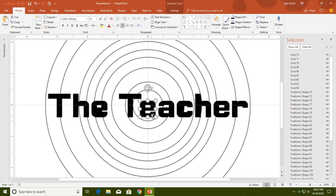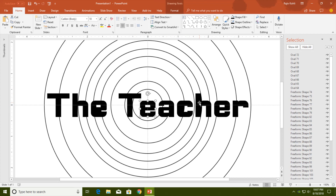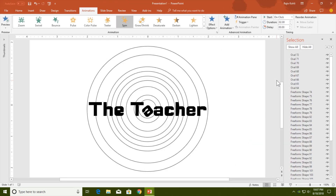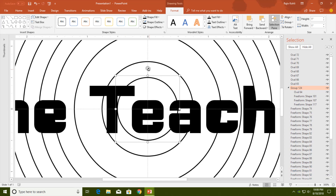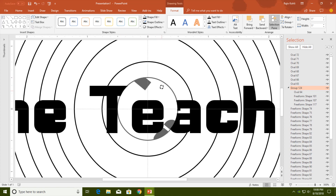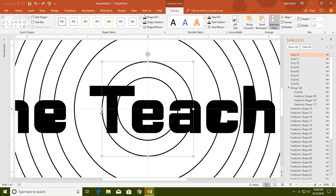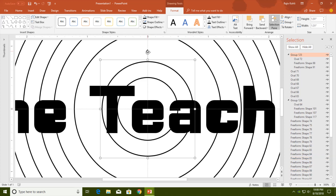The most important step is to group each separate part of the text with its corresponding oval. For example, select the E first and apply the Spin animation. Then select the first oval, and add to it the parts of the letter A and T that belong to it, and make a group from the Format tab. Rotate the group to verify everything looks correct. Repeat this for the second oval with its corresponding letter parts, make a group, and rotate to check.